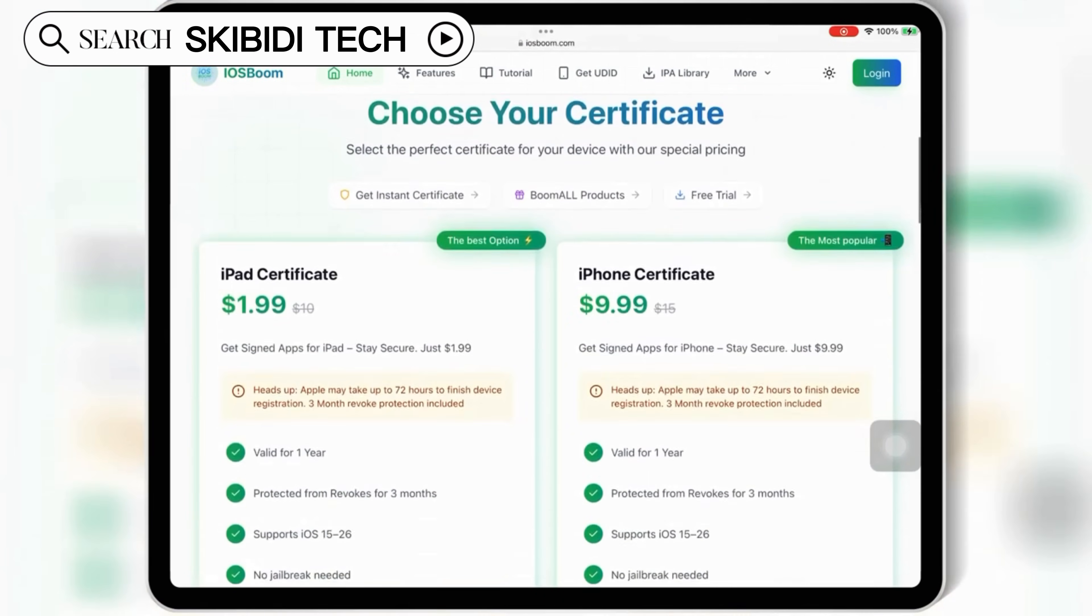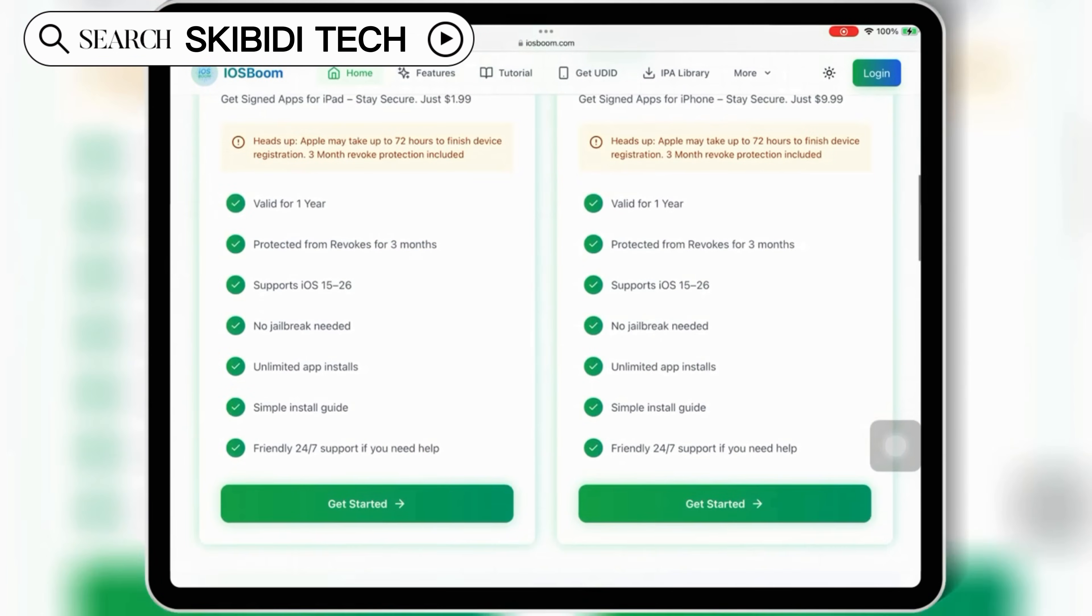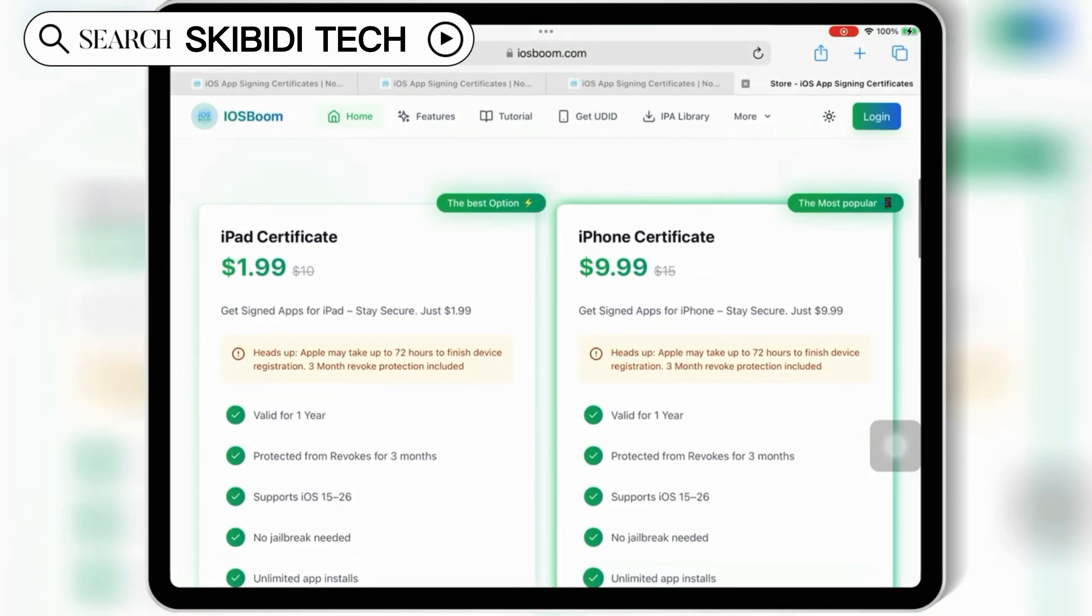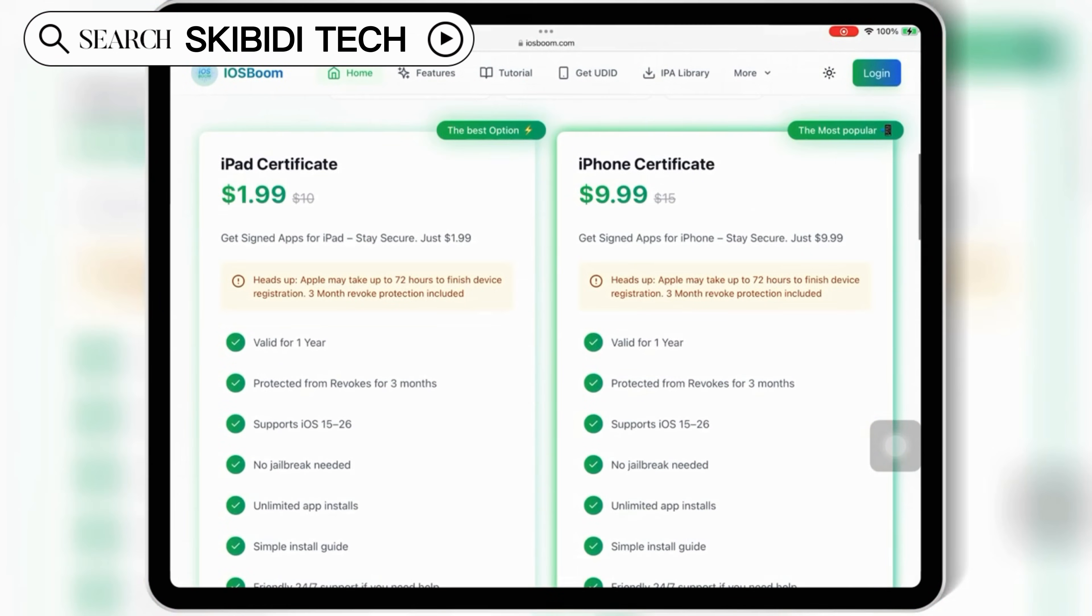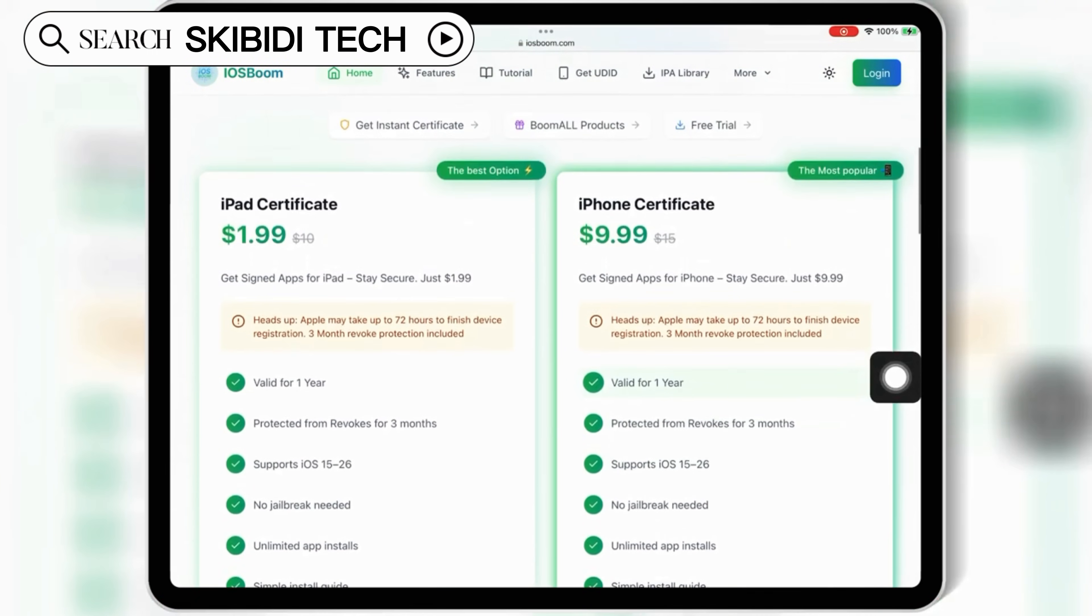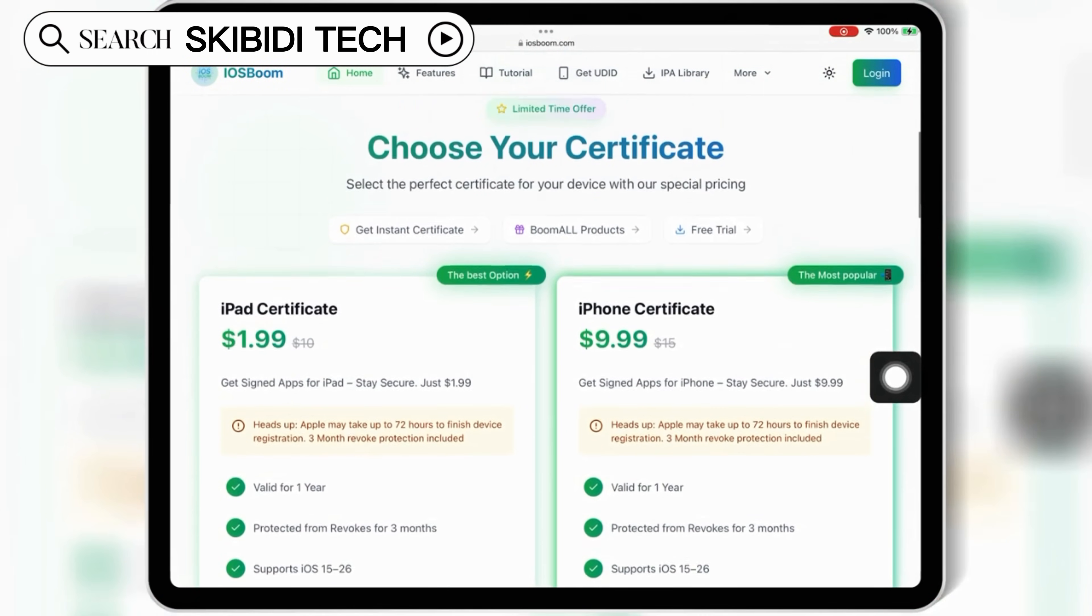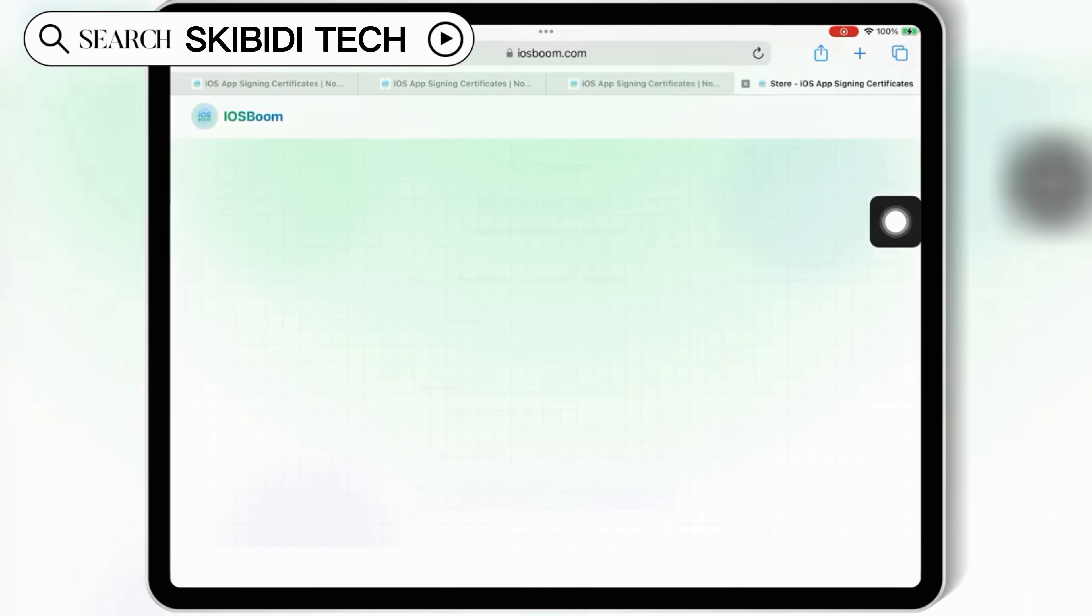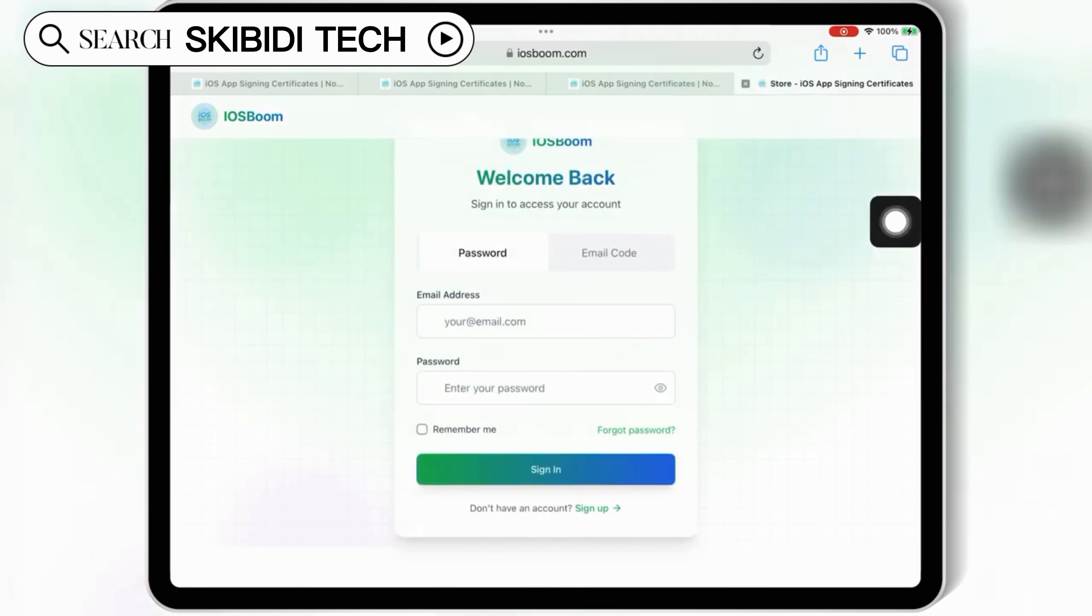Let's walk through the steps to install eSign safely without revoke. Open Safari and go to the iOS Boom website, link will be in the description, then log in with your email and buy the paid certificate for your iPhone or iPad.